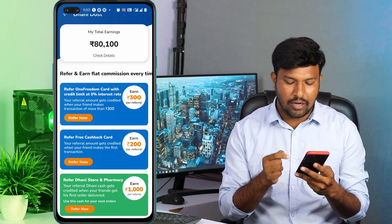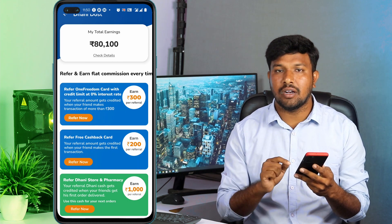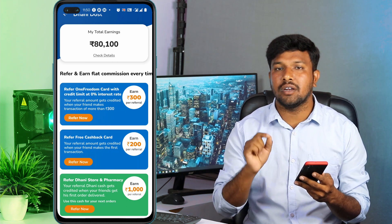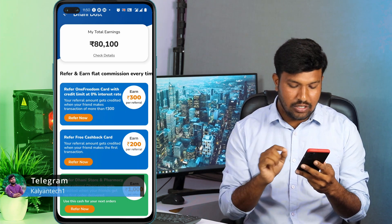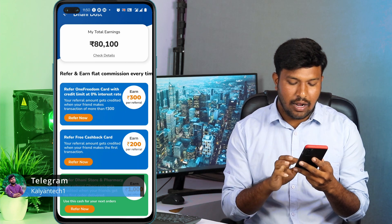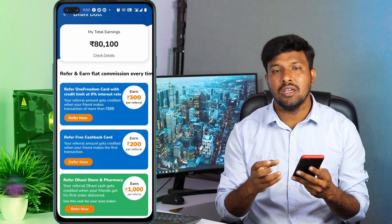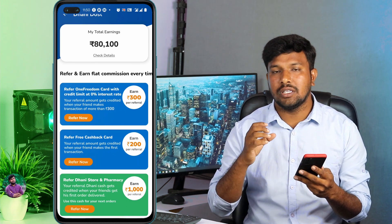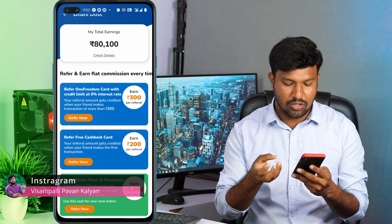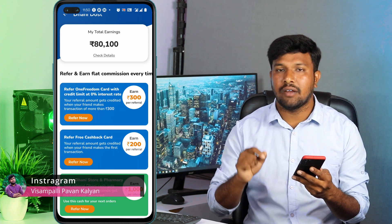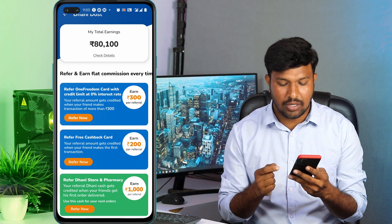Refer Dhani store and pharmacy. There are 200 rupees for referral. If you refer to Dhani store, you can go to Dhani store. If you don't have any information, you can get 1000 rupees for your referral.